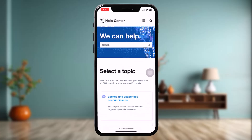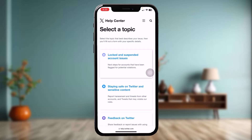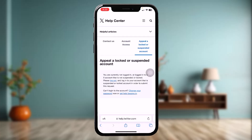What you need to do is simply select a topic. On the first topic, 'Locked and Suspended Account Issues,' simply tap on that. Once you're inside, scroll down and find 'Appeal a Locked or Suspended Account' and tap on it.